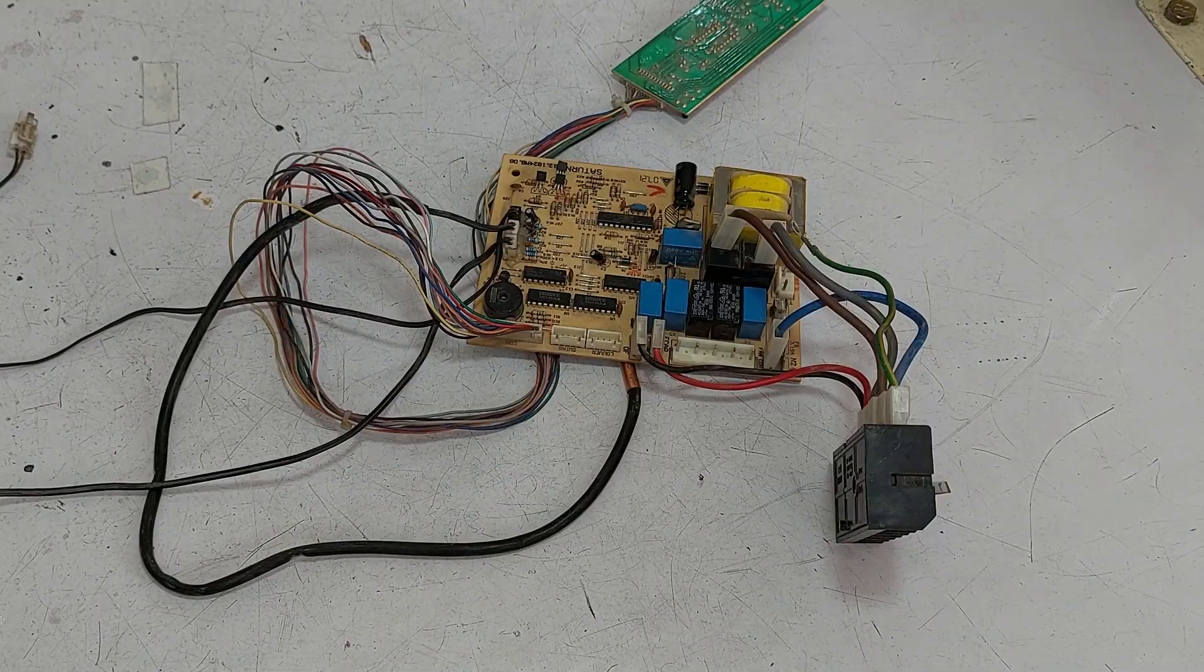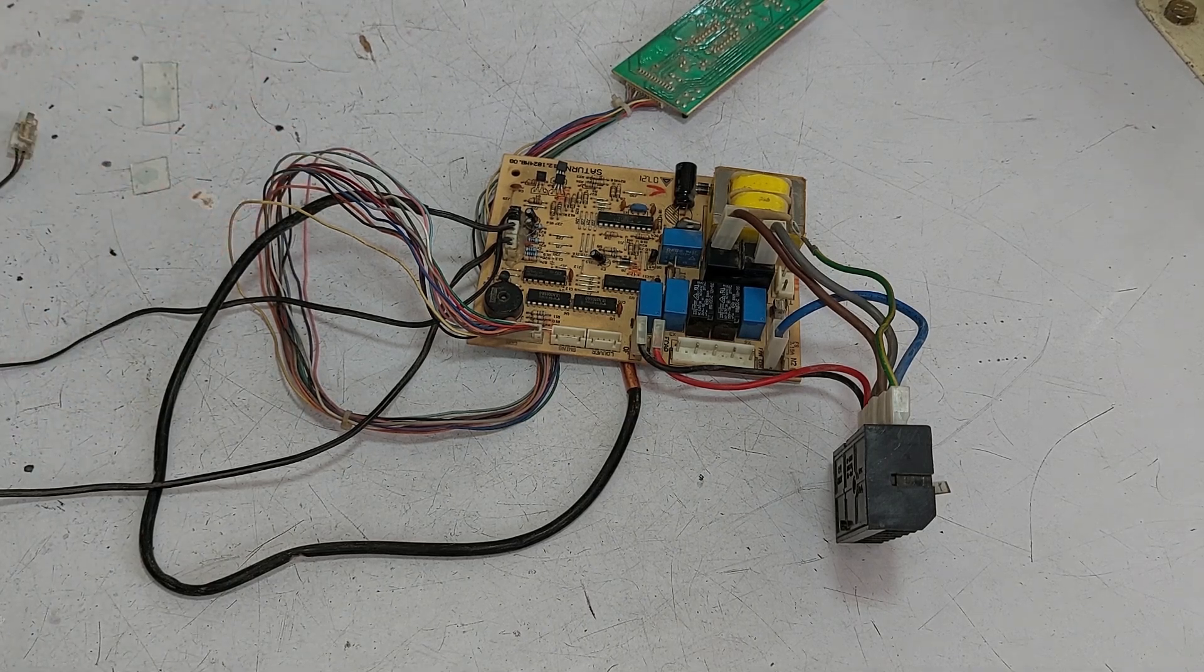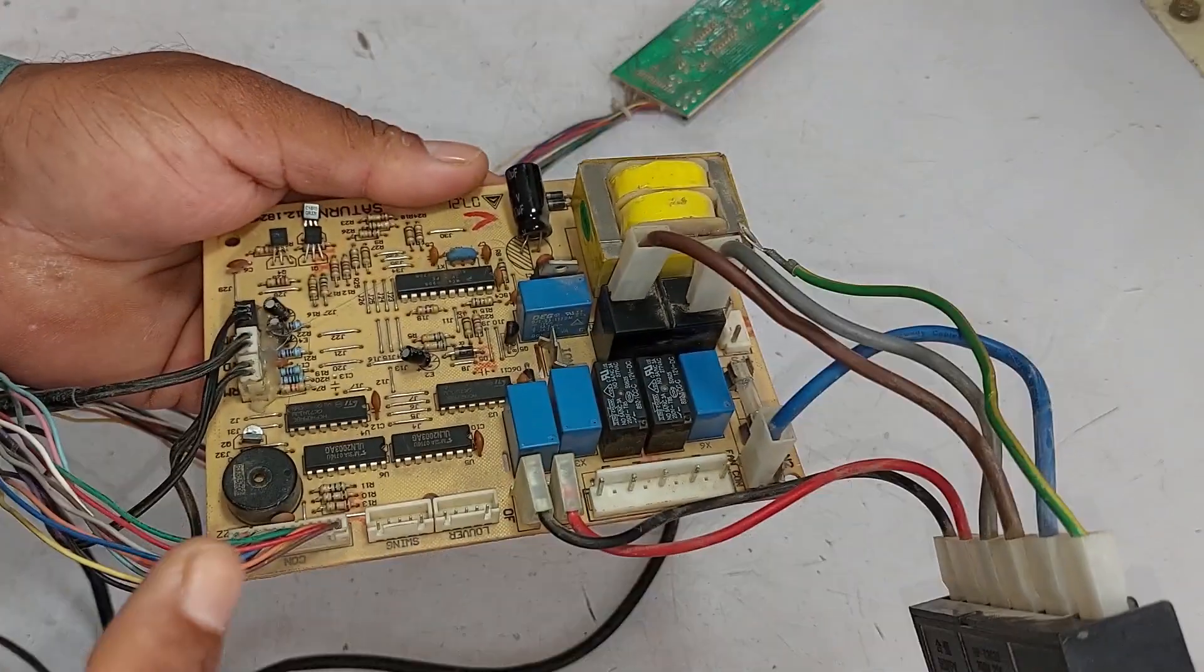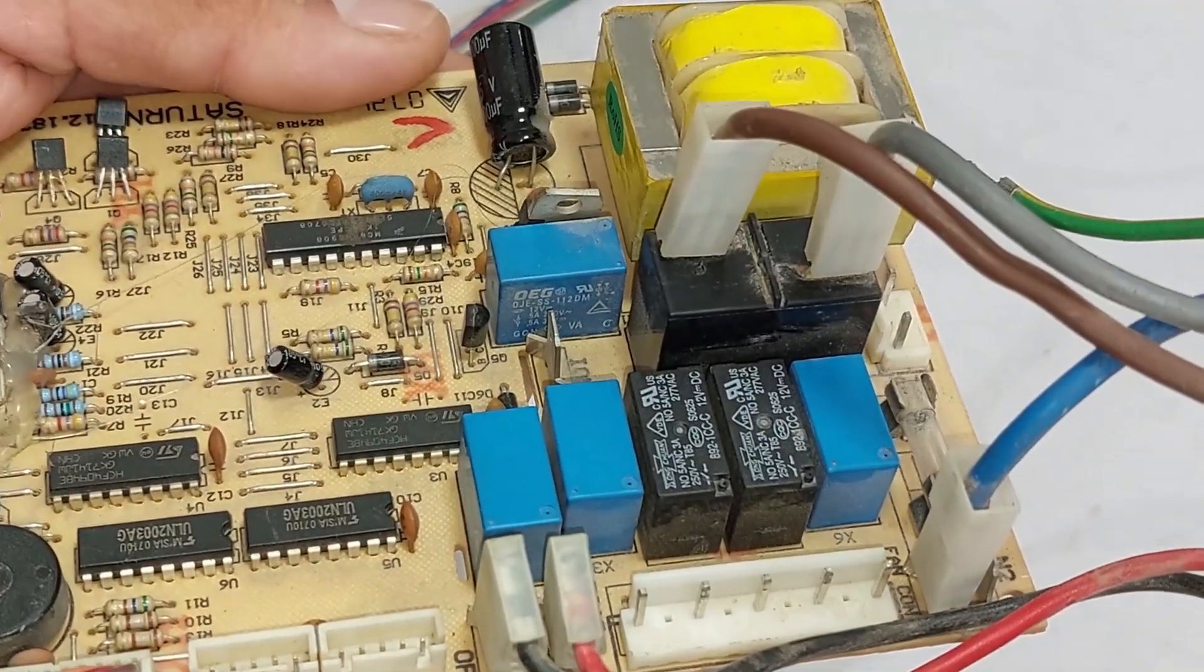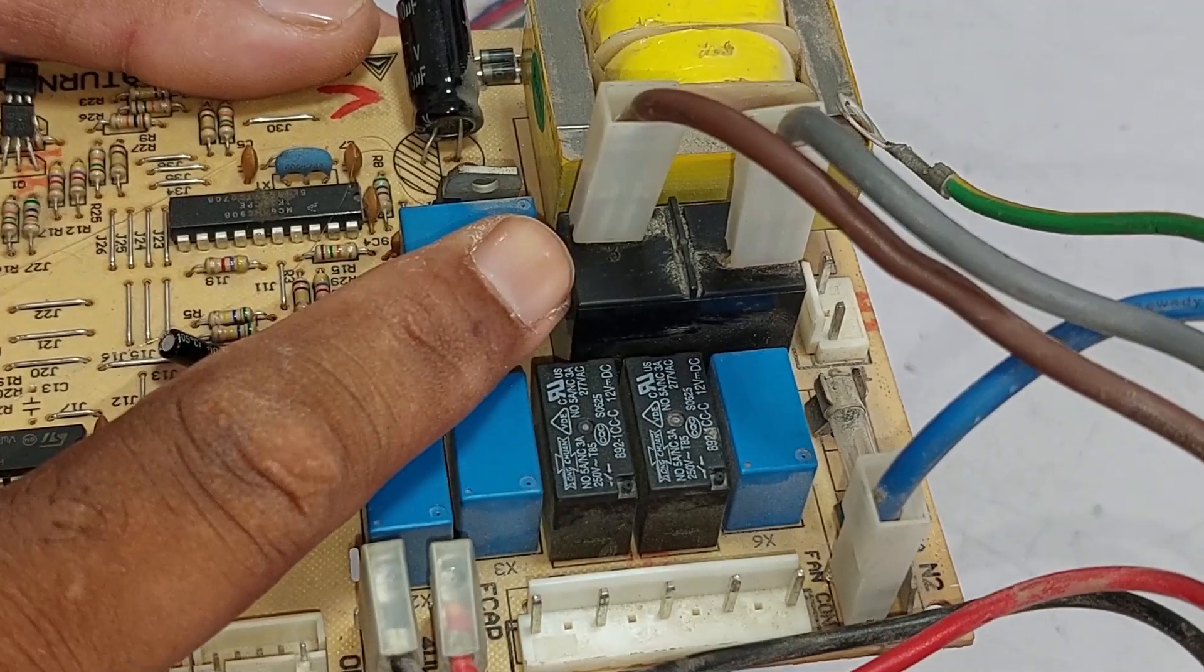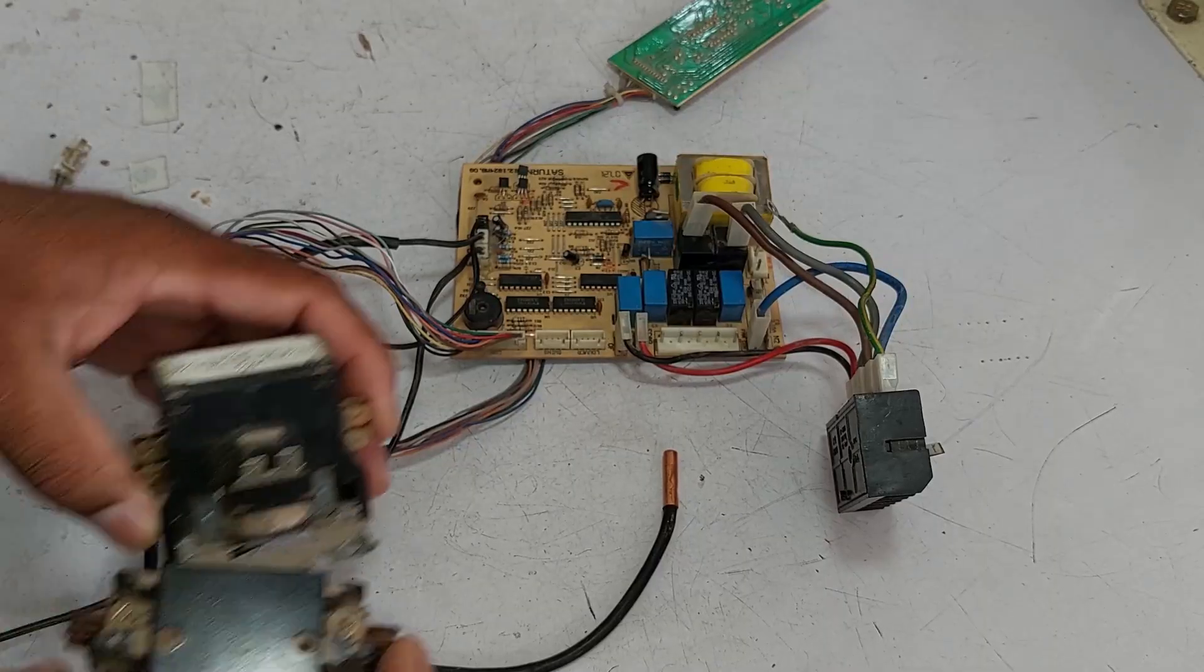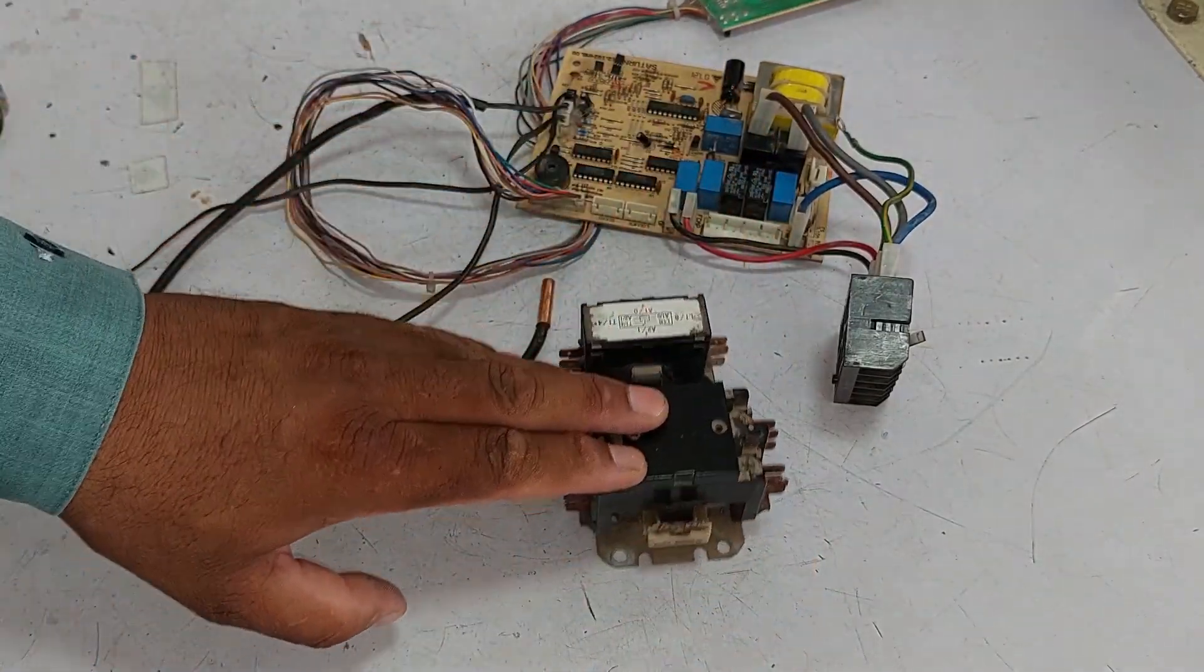Now let me explain the system used in 2 ton and 2.5 ton units. These units operate similarly, but there are some key differences in the components. In 1 ton and 1.5 ton units, the relay directly handles the load of the compressor. However, in 2 ton and 2.5 ton units, smaller relays are used, but the same function and procedure apply. The difference is that these units use a contactor to manage the compressor's load.